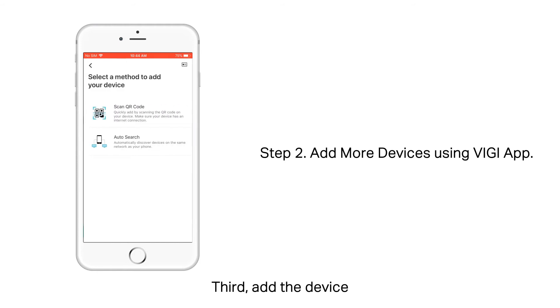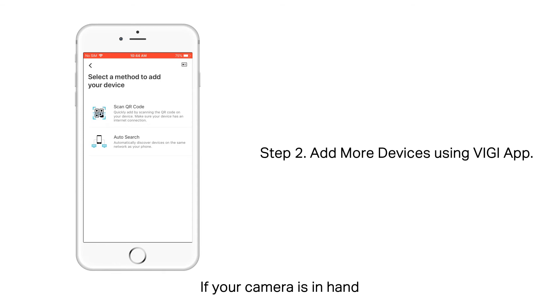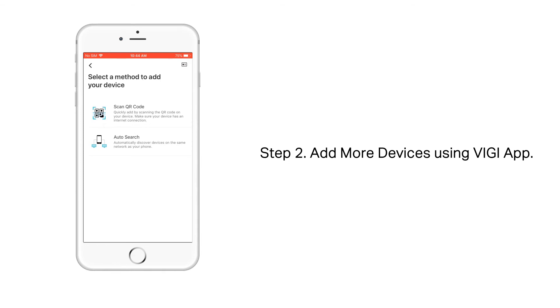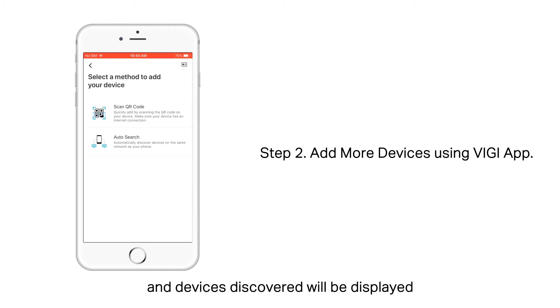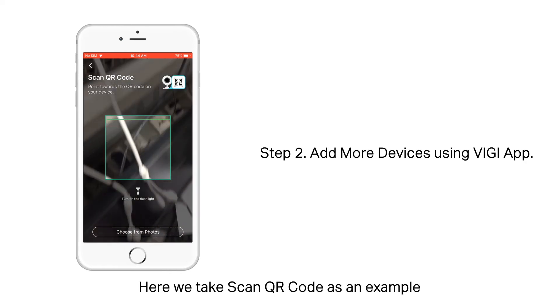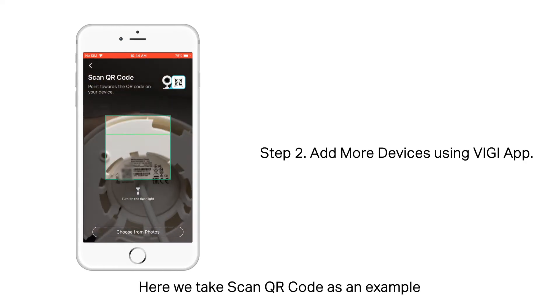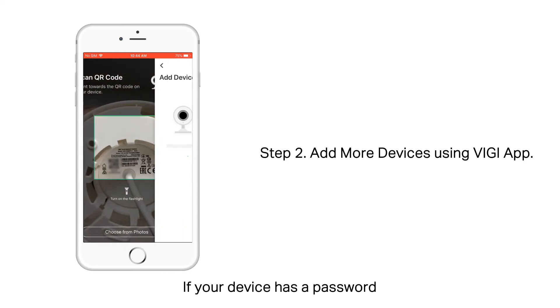Third, add the device. Select a method to add your camera. If your camera is in hand, you can scan the QR code on the label. If your smartphone and devices are in the same network, you can choose Auto Search and Devices Discovered will be displayed. Here, we take Scan QR Code as an example.